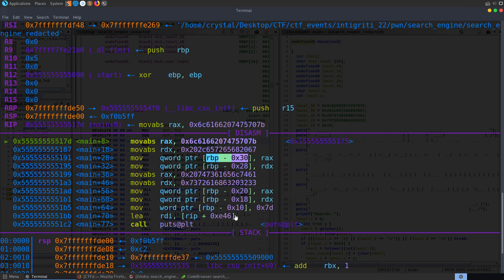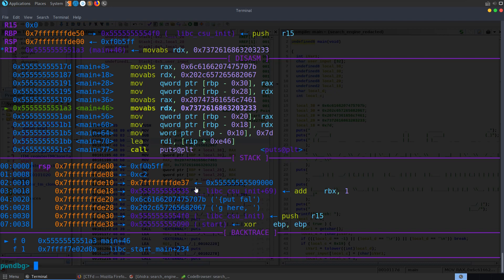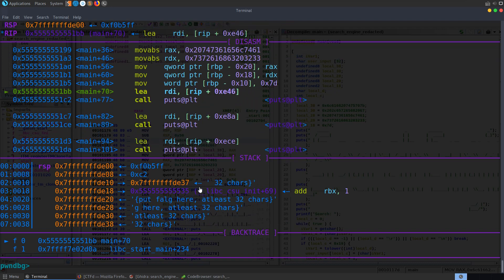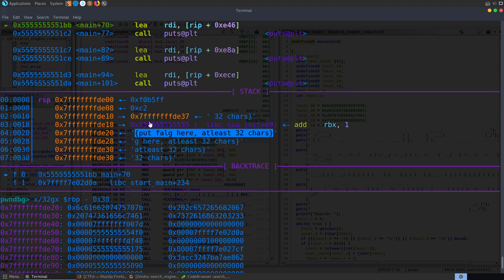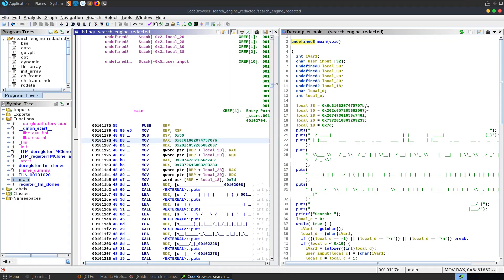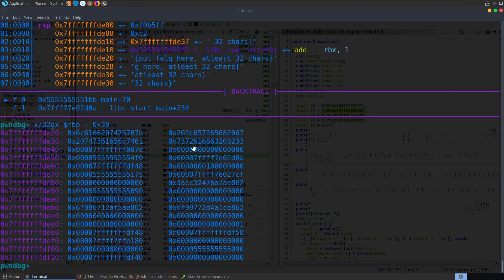I'll step through this and then actually have a look and see what's at RBP when we get down here. Let's step through with 'next' several times, then do x/32gx RBP-0x30. We have these values on the stack, and we can actually see the strings here as well. We've got 'put_flag' here, at least 32 characters. So essentially what we know is that the flag is going to be on the stack in hex. If we're able to leak those values and convert them to ASCII, we'll have the flag.